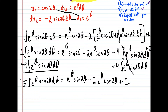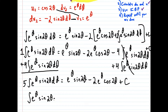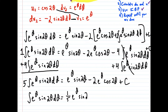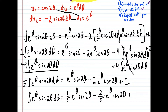And now we just have to multiply everything by one fifth, which gives us our final answer: the integral of e to the θ sine 2θ dθ is equal to one fifth e to the θ sine 2θ, minus two fifths e to the θ cosine 2θ, and then plus c.